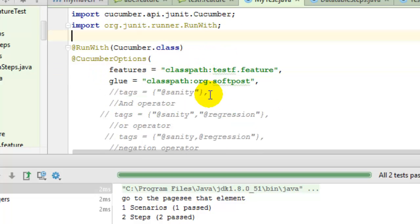So that's how you can integrate JUnit with Cucumber. If you like this video, hit the like button.